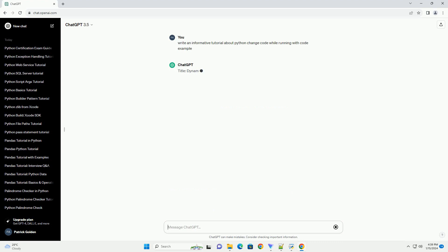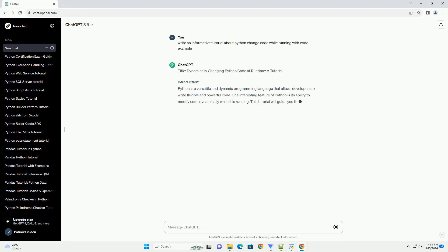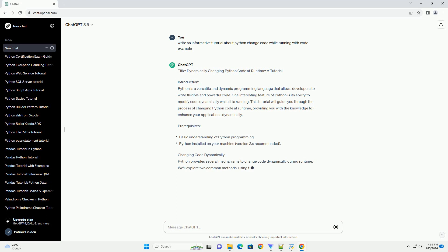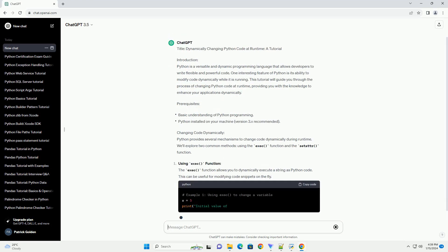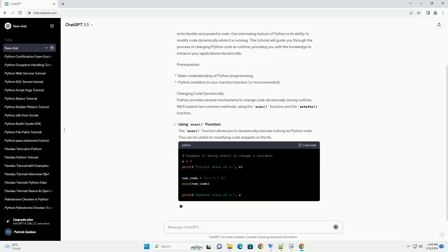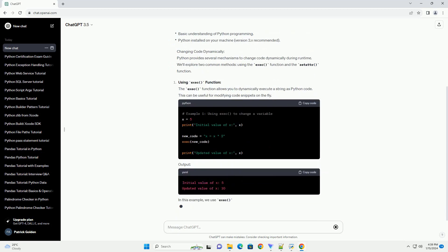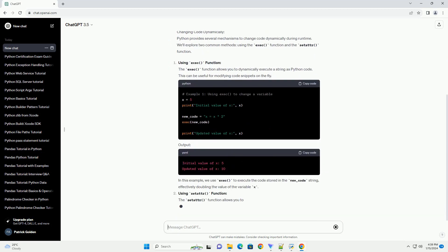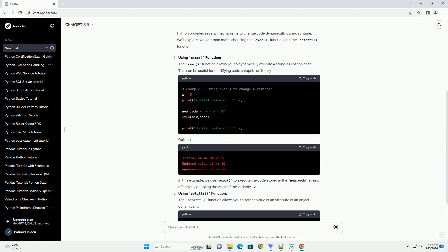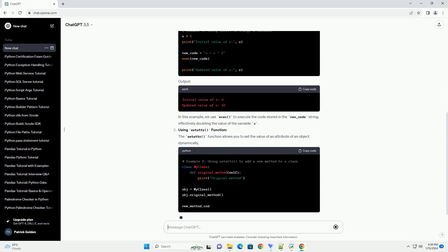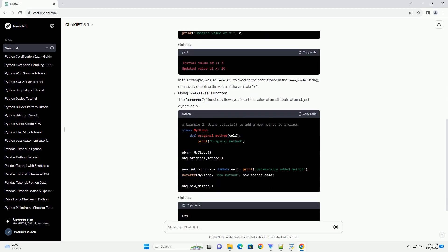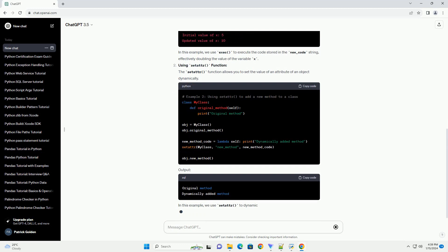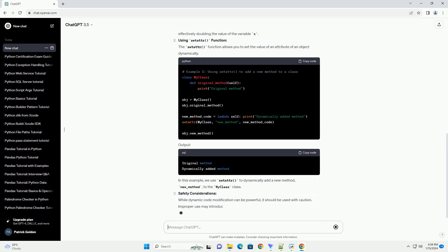Introduction: Python is a versatile and dynamic programming language that allows developers to write flexible and powerful code. One interesting feature of Python is its ability to modify code dynamically while it is running. This tutorial will guide you through the process of changing Python code at runtime, providing you with the knowledge to enhance your applications dynamically.